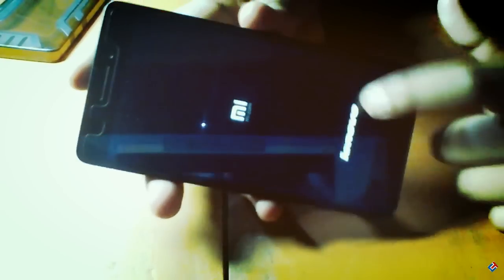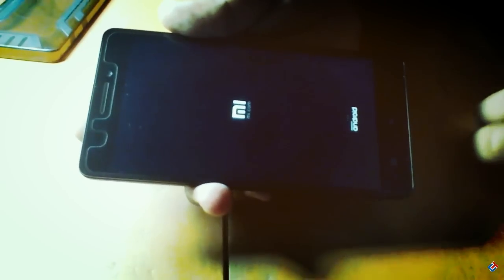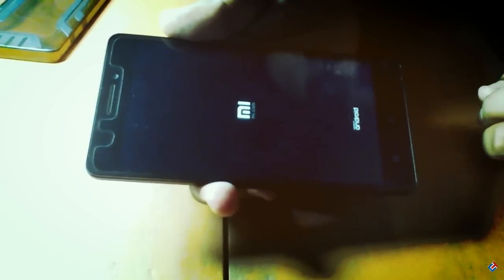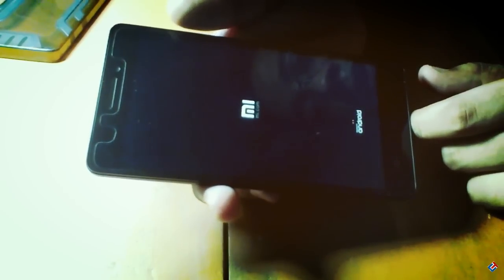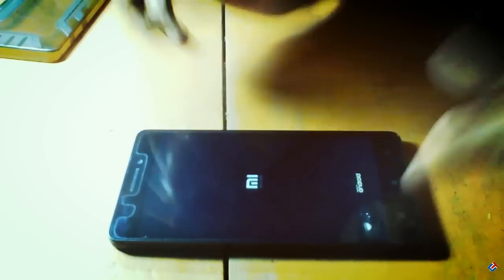Now it will boot up. For the first time it will take a few minutes, maybe 10 to 15 minutes, so be patient. The MI logo boots up and I'm gonna skip this video to save your time.